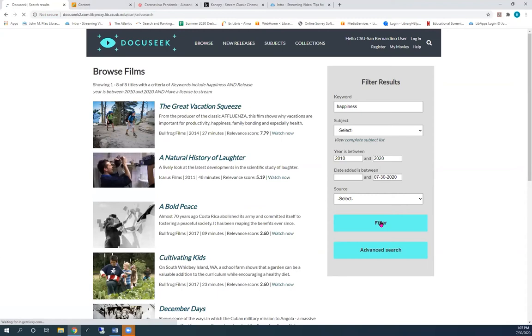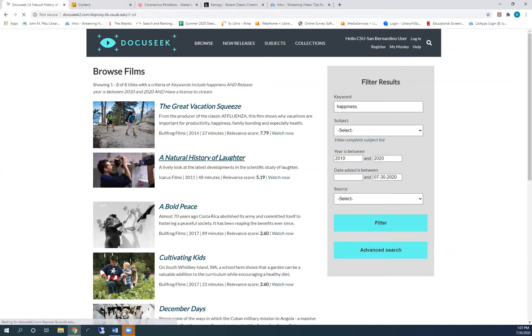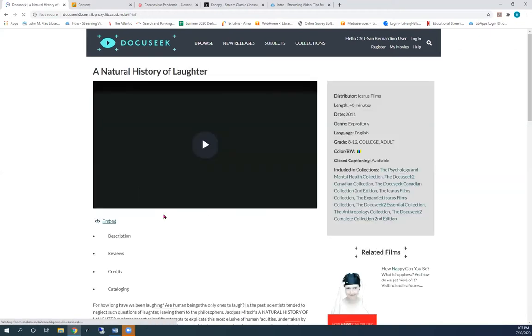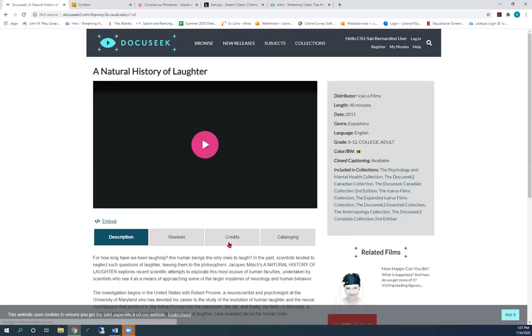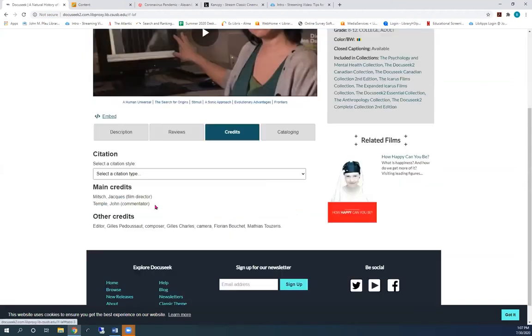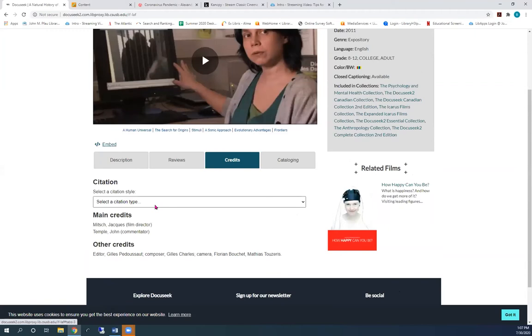Choose the one that interests you. To locate the citation tool, click on credits. And select the citation style you want to copy and paste into your document.